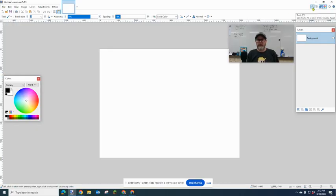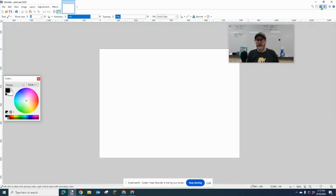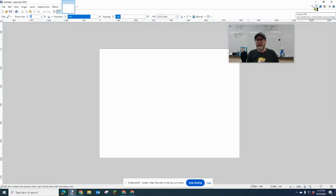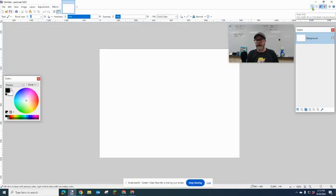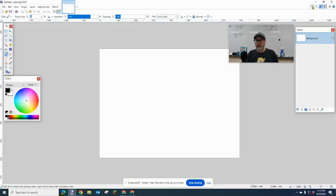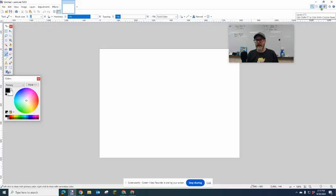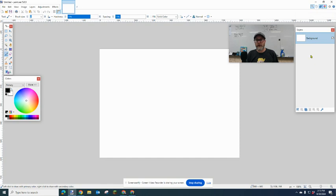There are these little controls on the top, and you'll notice they turn on and off the different controls. This is probably the most important tool here: the tool window, and then the color window, and then the layer window. We'll talk more about layers later.